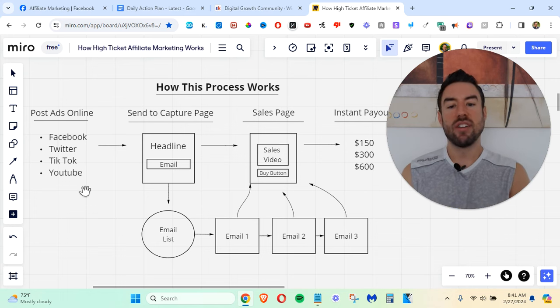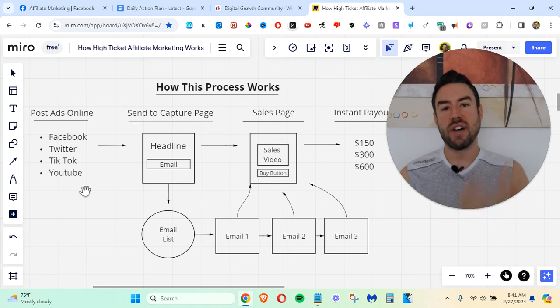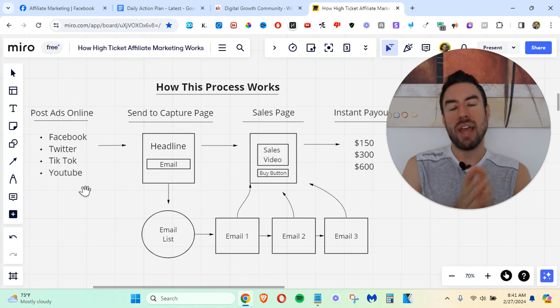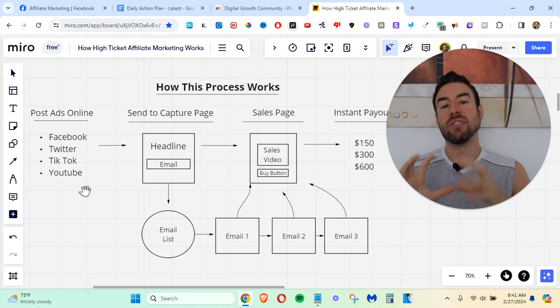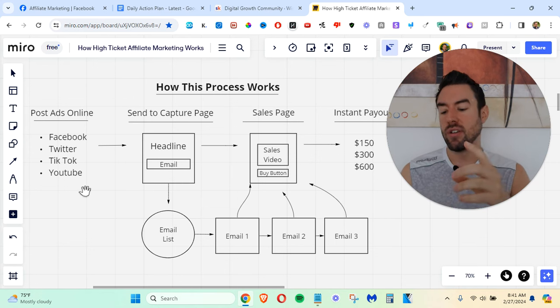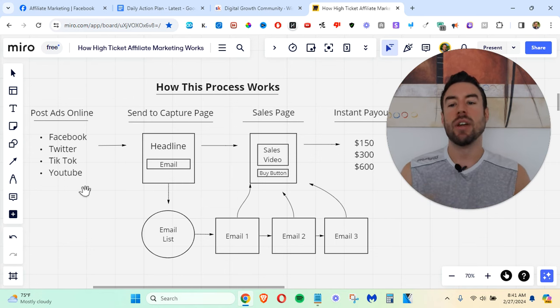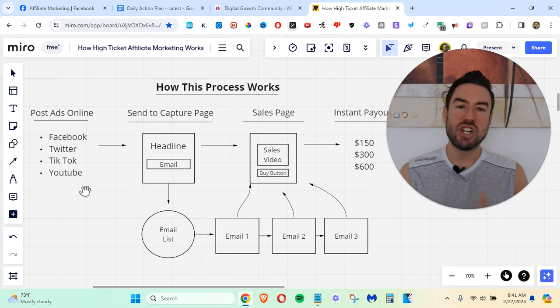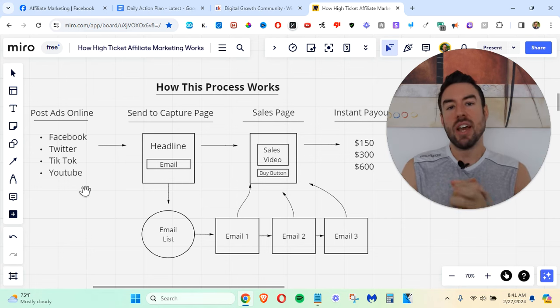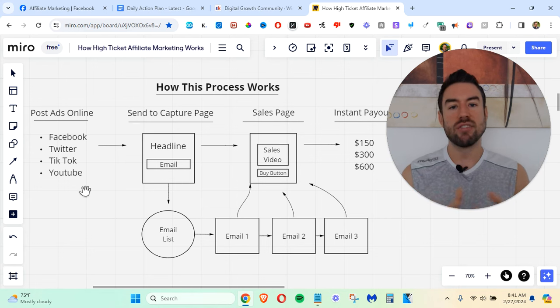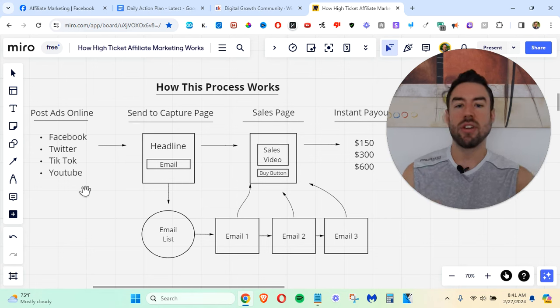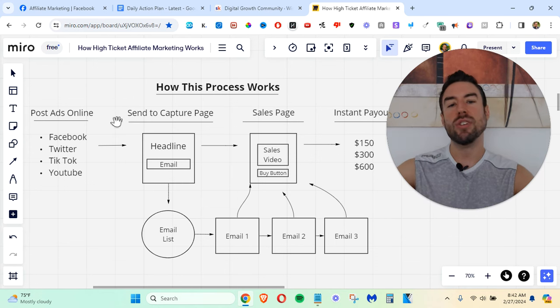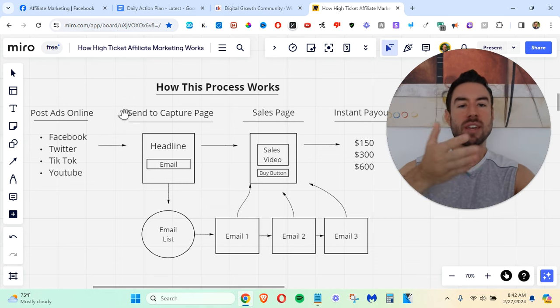And if you want a done-for-you funnel that will literally follow up with your leads for you, if you want to get paid instantly, if you want copy-paste ads that you can literally deploy on Facebook, Twitter, Instagram, and all these other platforms, then go to the link below, check out that information, and if you see an opportunity, get started, and then I can plug you into our community so you can start to do this yourself. It's not too good to be true.